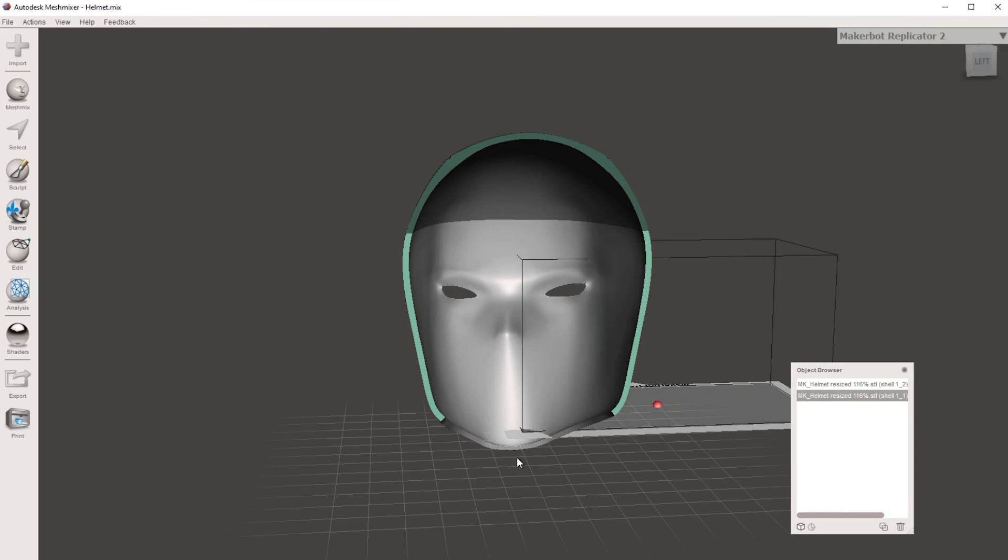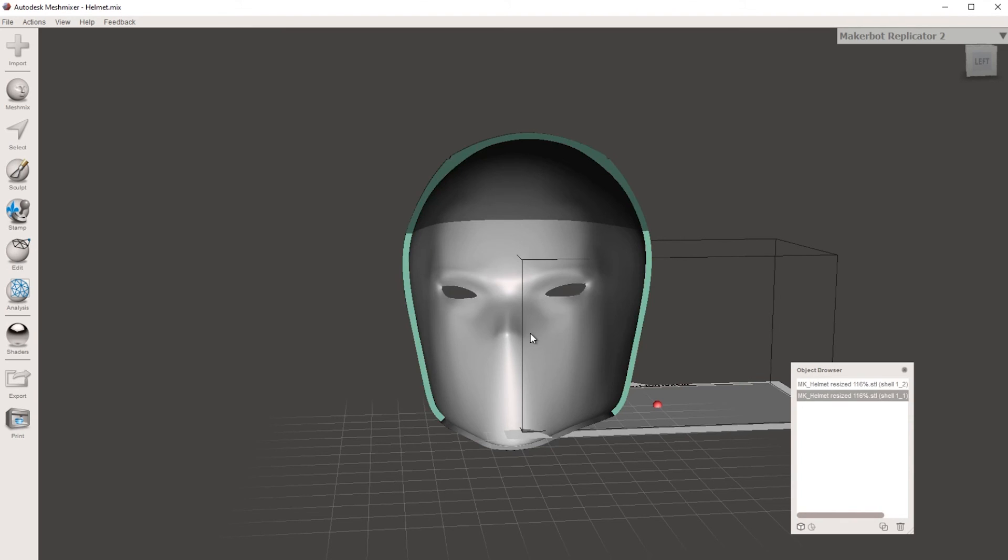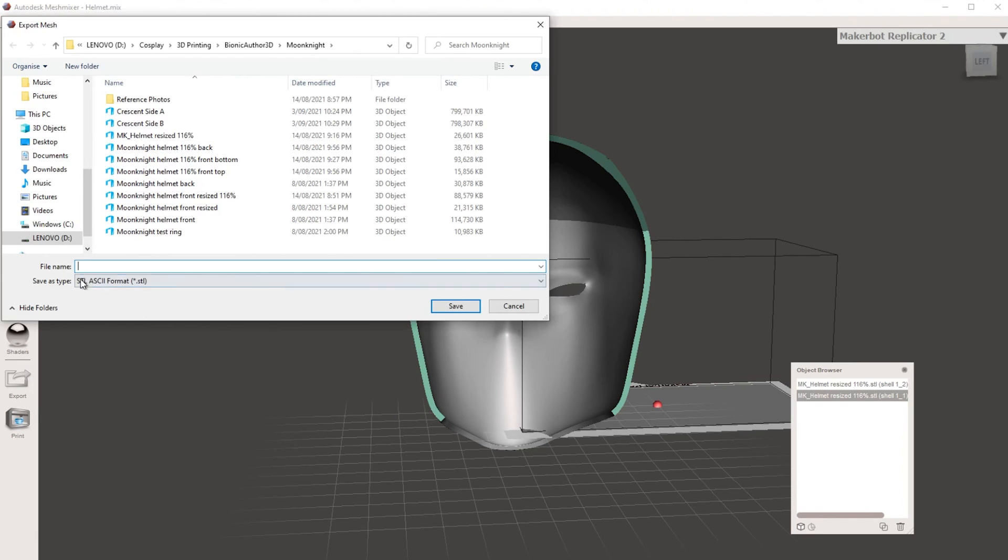We're going to continue doing this process until you get to a point where you are happy with the sizing of that model. So once you've printed your test ring and you're happy with your sizing, we just need to export this as an STL. You can export them as separate STLs. So you just need to click on the section that you want to export, hit export. And this is going to save it as STL wherever you want to save it. And that can be imported back into Cura or whatever slicing software that you're using.